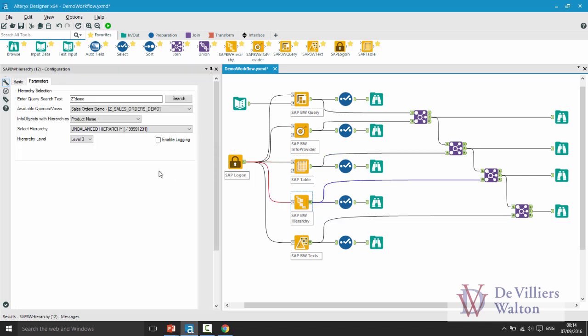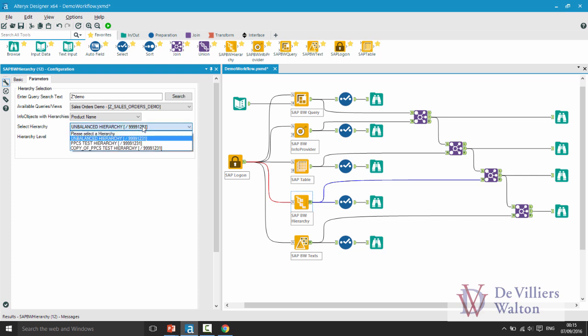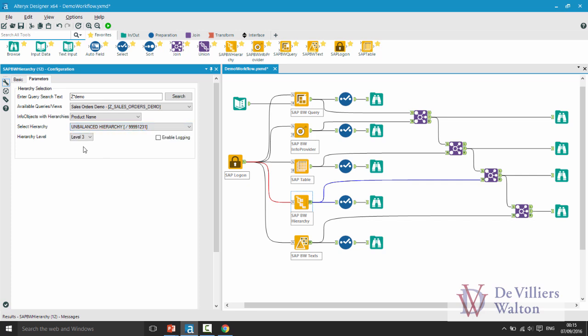On BW hierarchy tool my starting point was my query. Against that query these are the info objects which have hierarchies associated with in the system. In this case I want to see the product hierarchies and there are three hierarchies available for me to select from. I selected the unbalanced hierarchy and the level of depth that I am interested in is three.